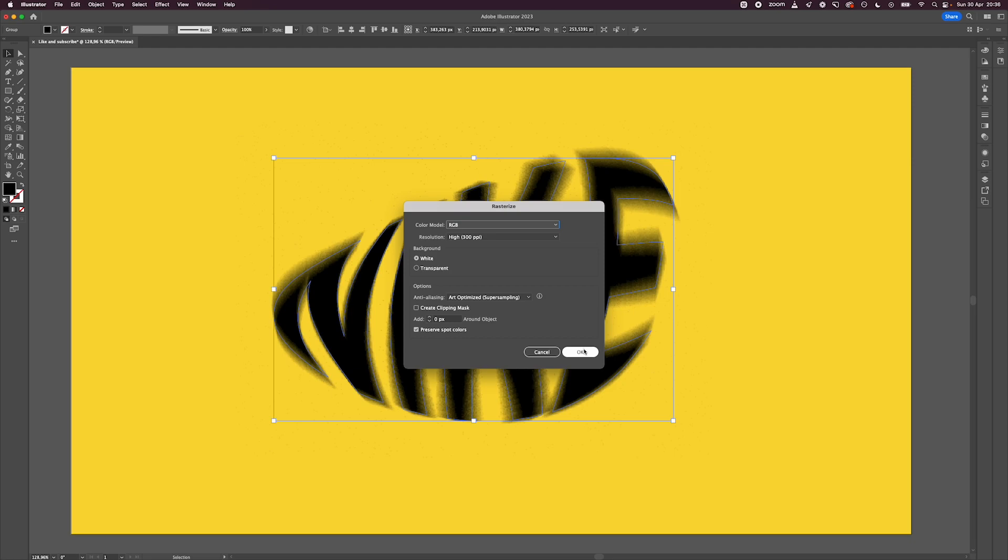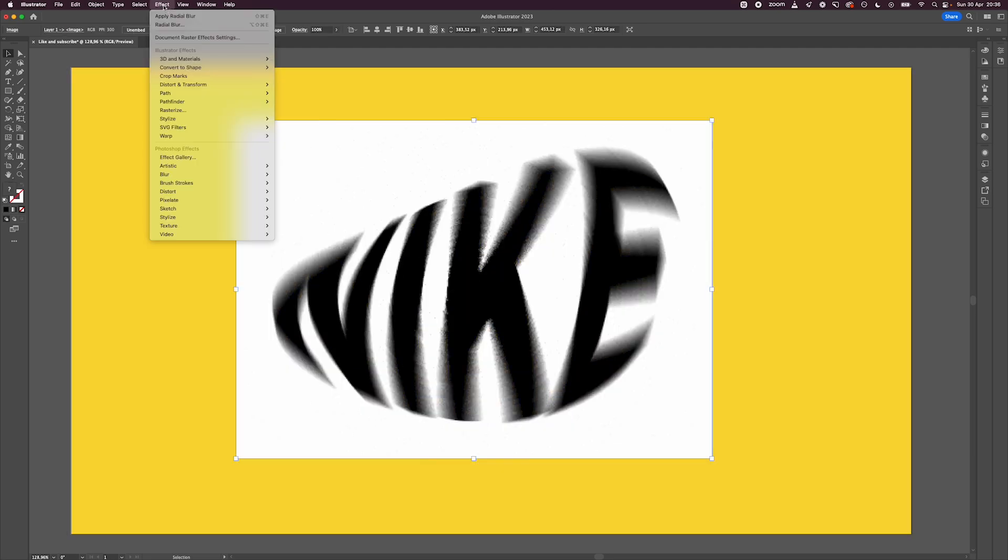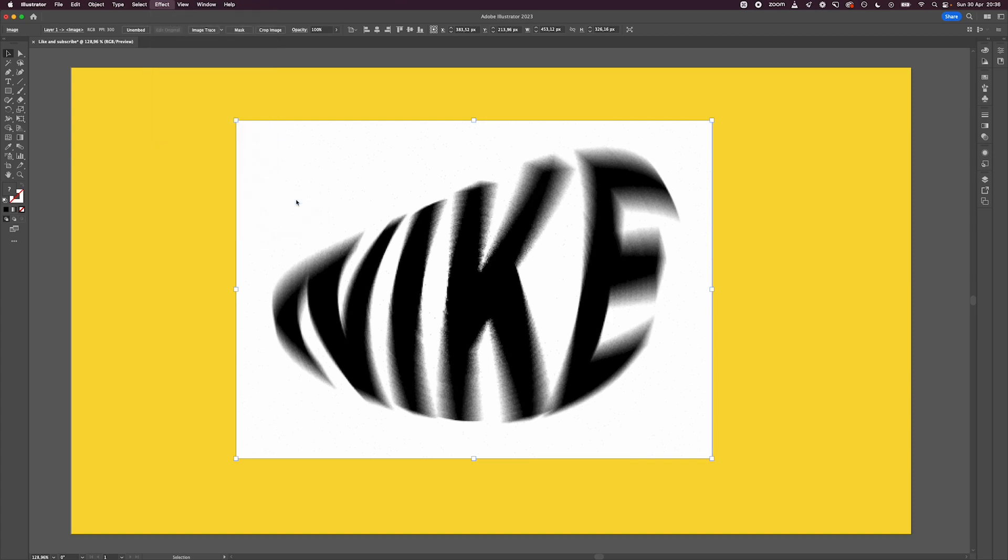The next step is to go to Effect, Pixelate, and hit Color Halftone. The values I'm using are 10 for the radius and 24 for each channel. Hit OK and you're going to have the effect.